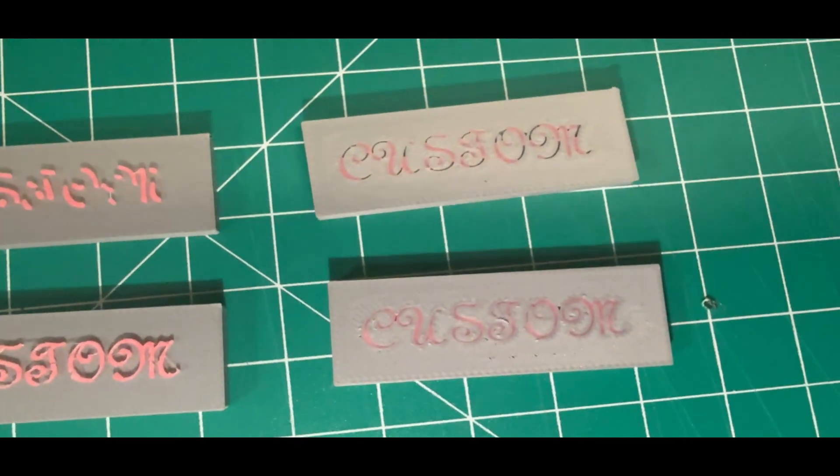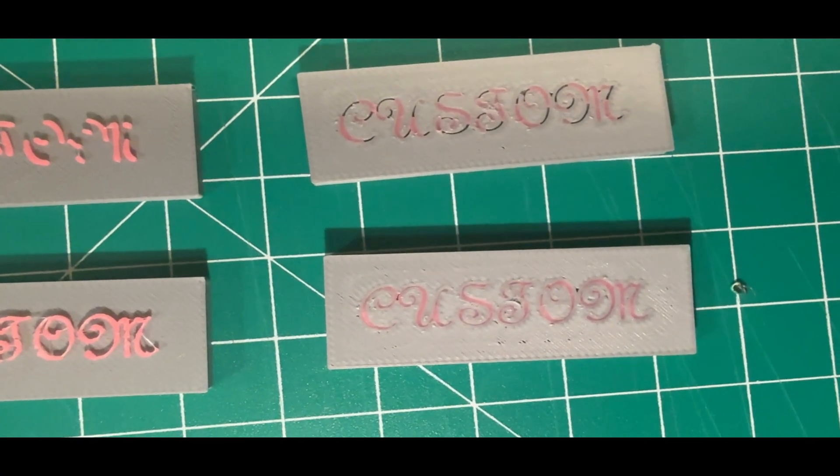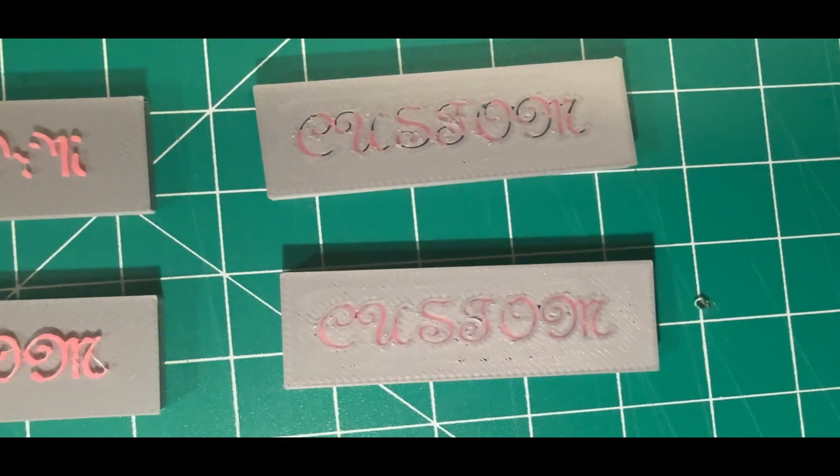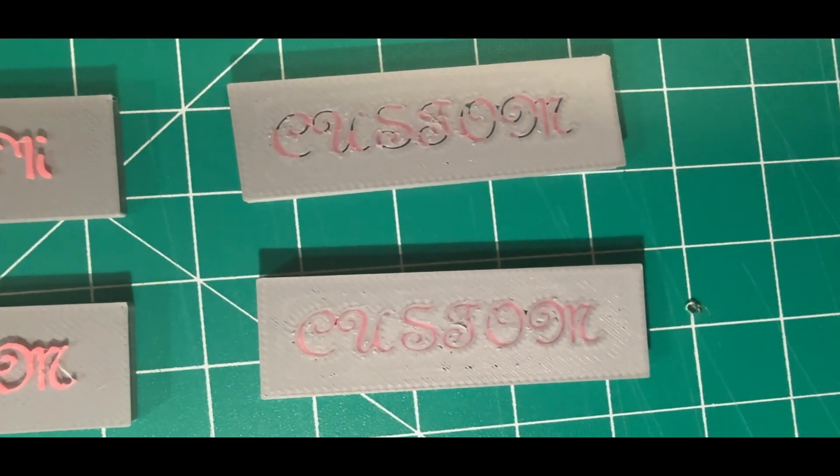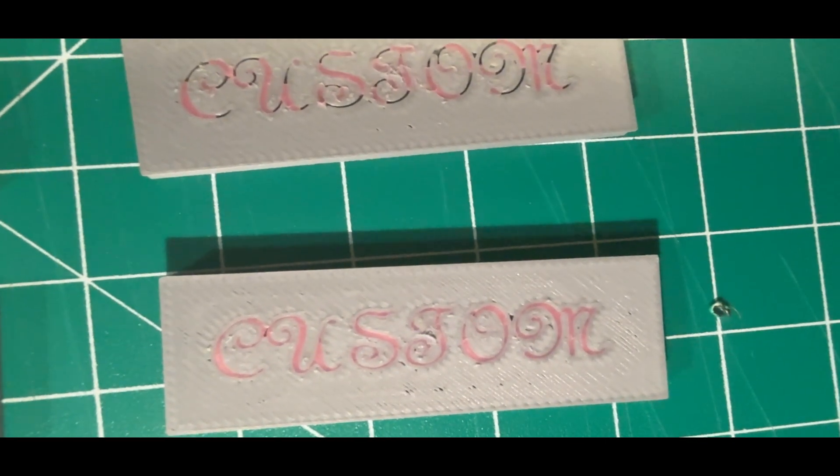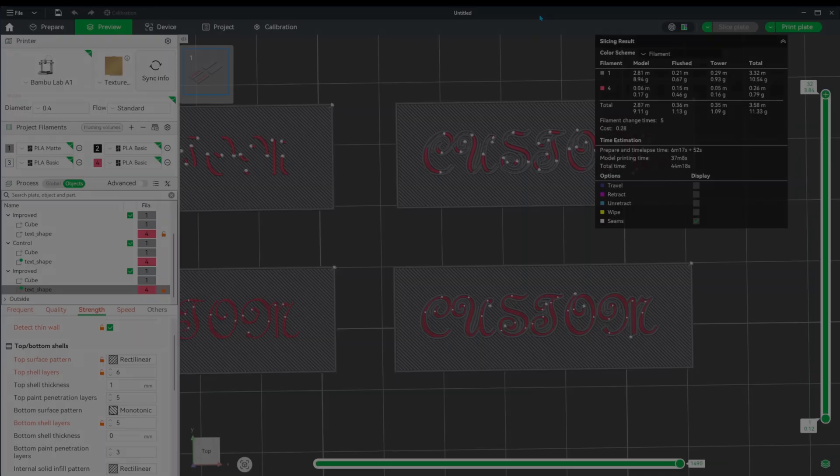From the optimized version, in the default version we have channels for the text that don't even seem filled in, while the optimized version is good and would benefit from better color choices. I think we could do better. Let's go back to Bamboo Studio and see what we can do.